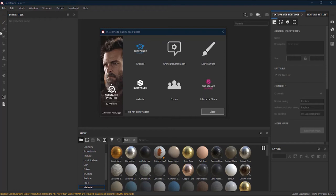The Substance Painter files are quite large due to its feature of baking normals, bumps, diffuse, and other things. Whenever you bring an FBX file inside Substance Painter, save it, and bake the texture, the file becomes a little large — keep that in mind. Also, Substance Painter accepts FBX files, so make sure you export an FBX file from your 3D application to import inside Substance Painter.